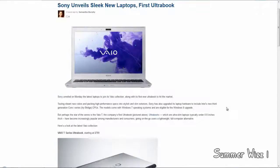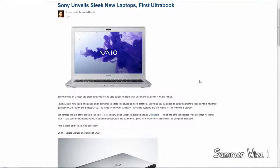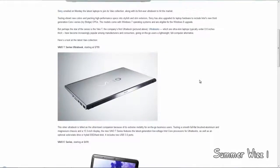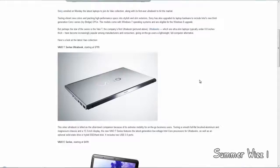Hey guys, so Sony just unveiled some new laptops that are pretty awesome. It's the first Ultrabook for them, so I guess it's very nice. It's the VAIO T-series Ultrabook starting at $800.